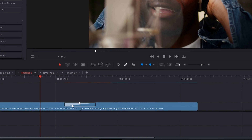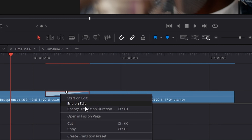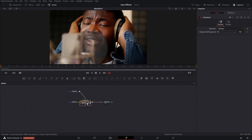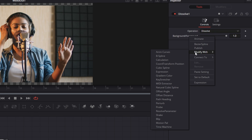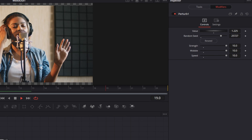Grab the cross dissolve effect, drop it down on your two clips, right click and convert to Fusion cross dissolve, then open in Fusion. Double click on the group for the cross dissolve, click on the dissolve node, double click the background node. To reset it, right click, go to modifiers, and modify with Turb. Once you're in the modifier, use this to create the scrub effect — you can crank up the value, the strength, the wobble, and the speed. Max it all out, then hit random seed to randomize — and that's it.